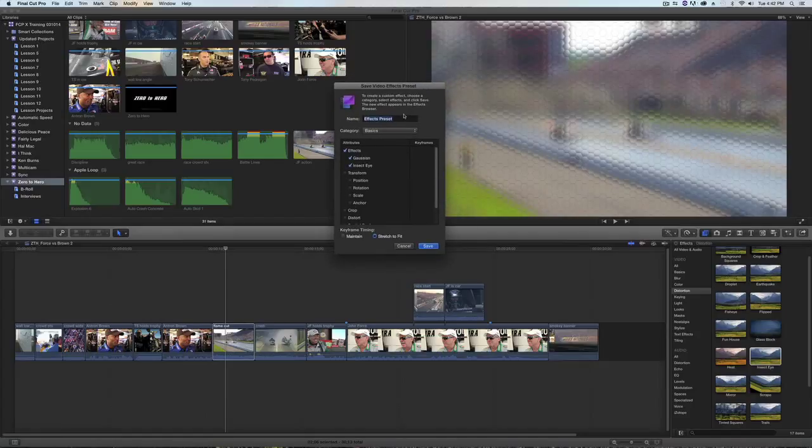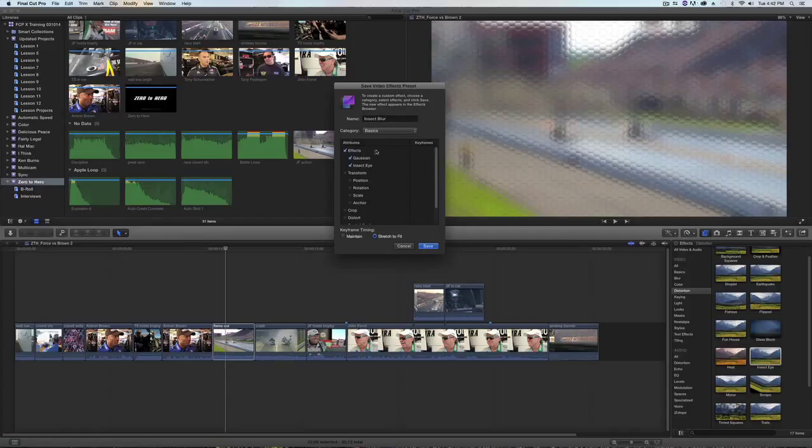I'll call it insect blur and as you can see it's going to save both the Gaussian blur and the insect eye together as a package.